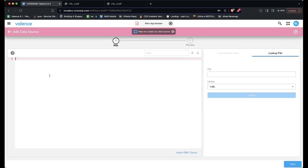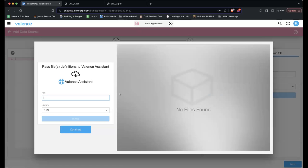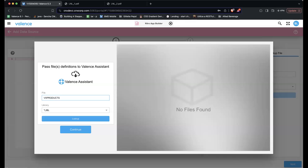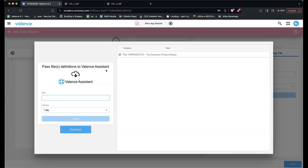Here we can type in any SQL statement. I'm going to use, as Richard was mentioning earlier, the Valence Assistant to help me here. The first part is asking me if I want to pass some file definitions — not data, just the definition of the file, meaning the column name and the column description. We have a table called VX Products, so I'm going to send that.